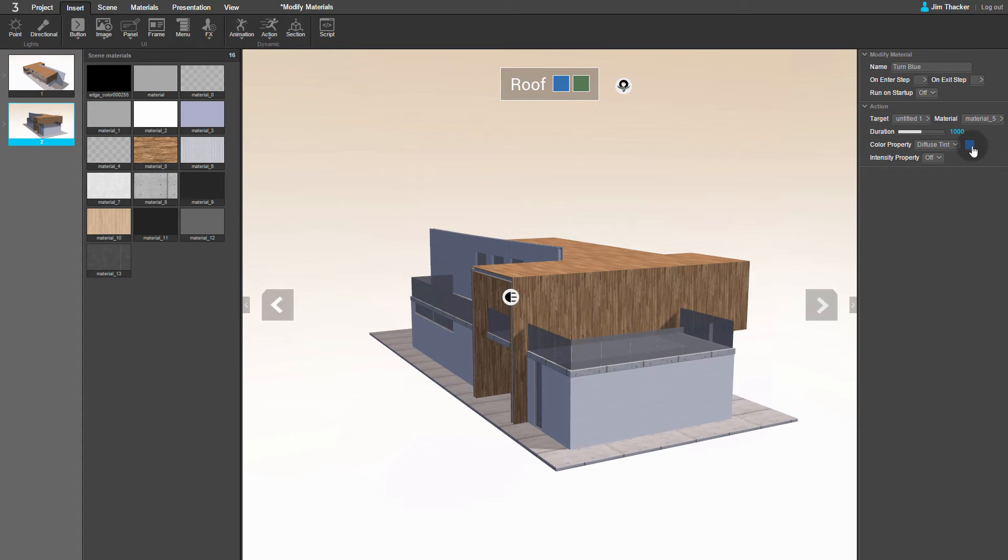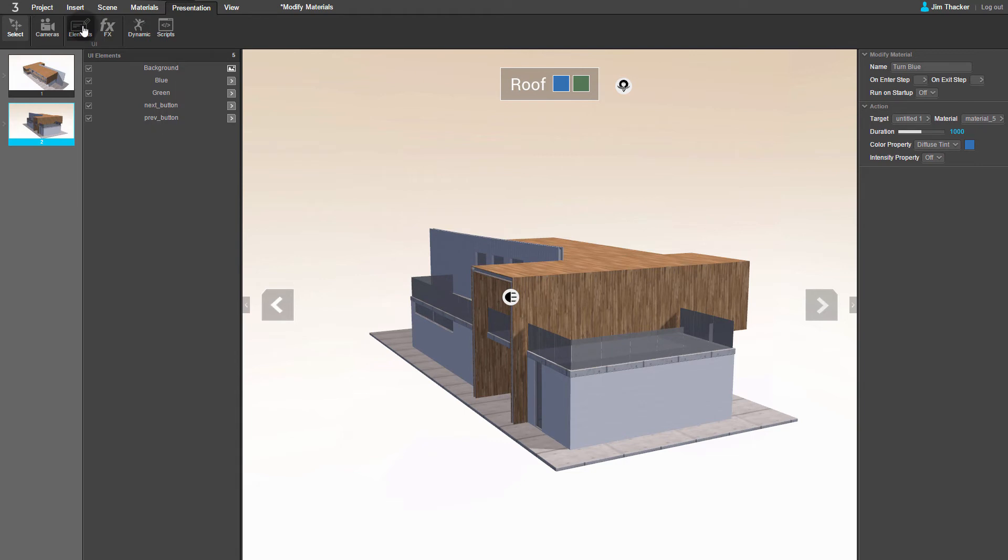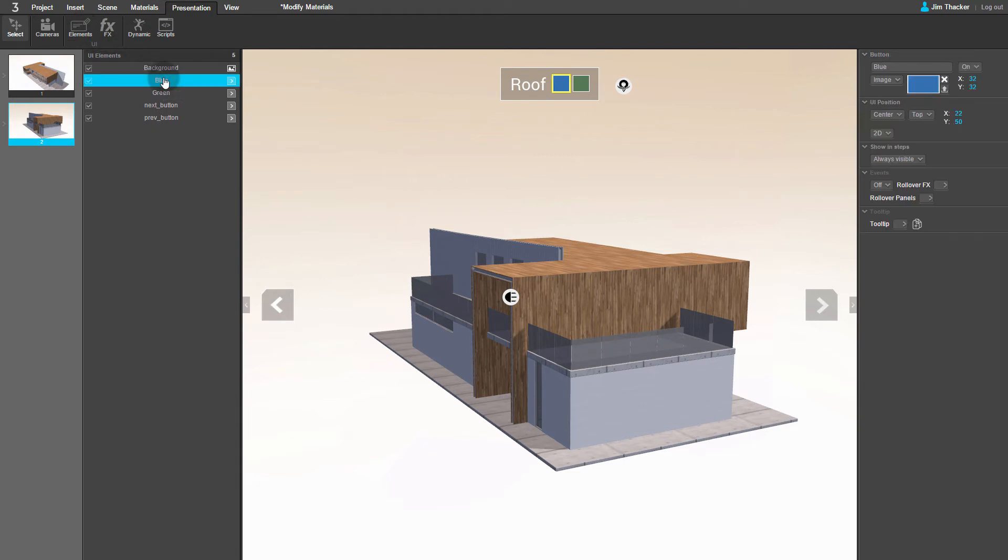Now we need to make the color change when the viewer clicks on the corresponding button in the interface. To do this, go to the Presentation menu and click Elements. You can see that I've named the button Blue. If I click on it, its properties appear on the right of the screen.